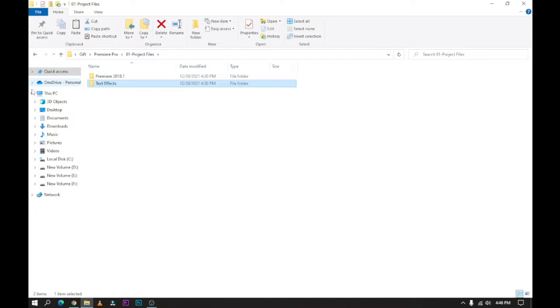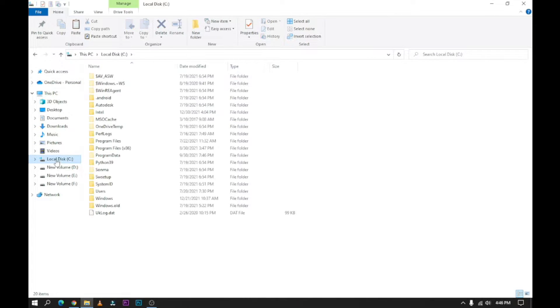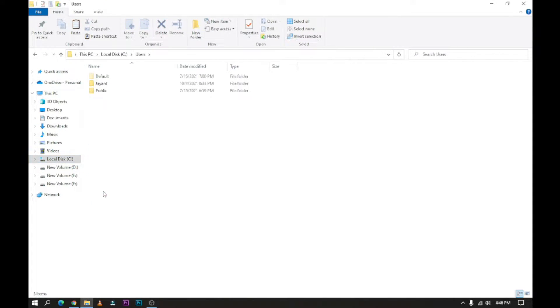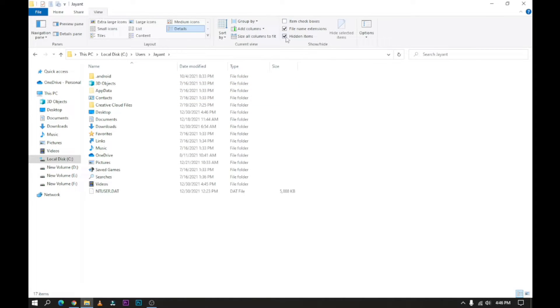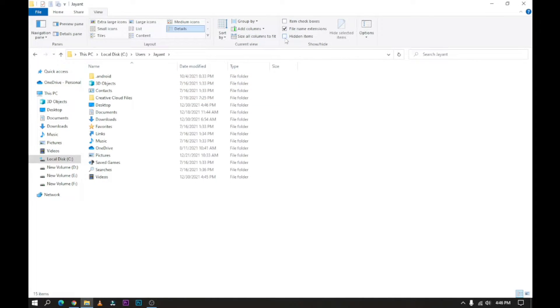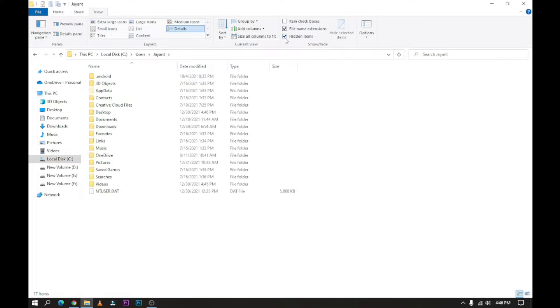Then go to C Drive, then Users, then your user name like Giant. Then go to View and check the Hidden Items box, then you'll see the AppData folder.